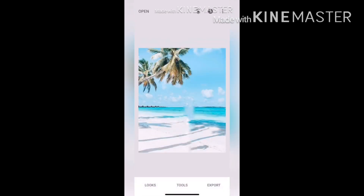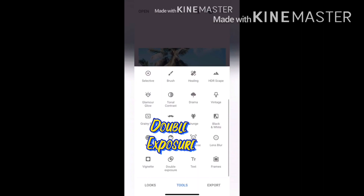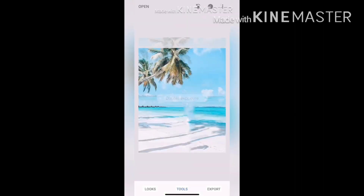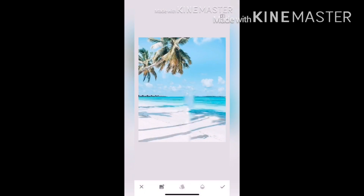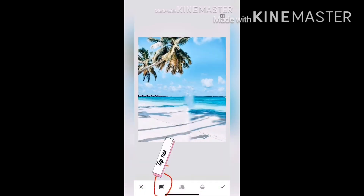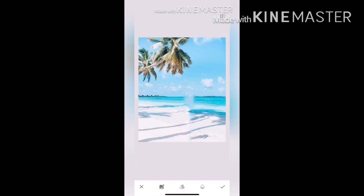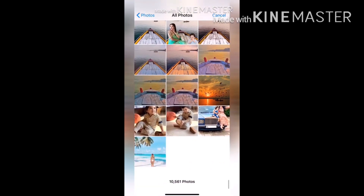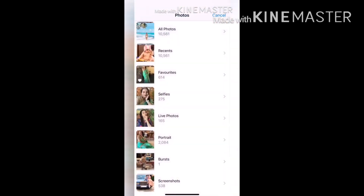Once this is done, we want to superimpose the subject picture over this background, so we'll go to Double Exposure. Then there is a plus mark on the extreme left — click on that and then add whatever picture you want to add. So I'm adding this photo of my baby.